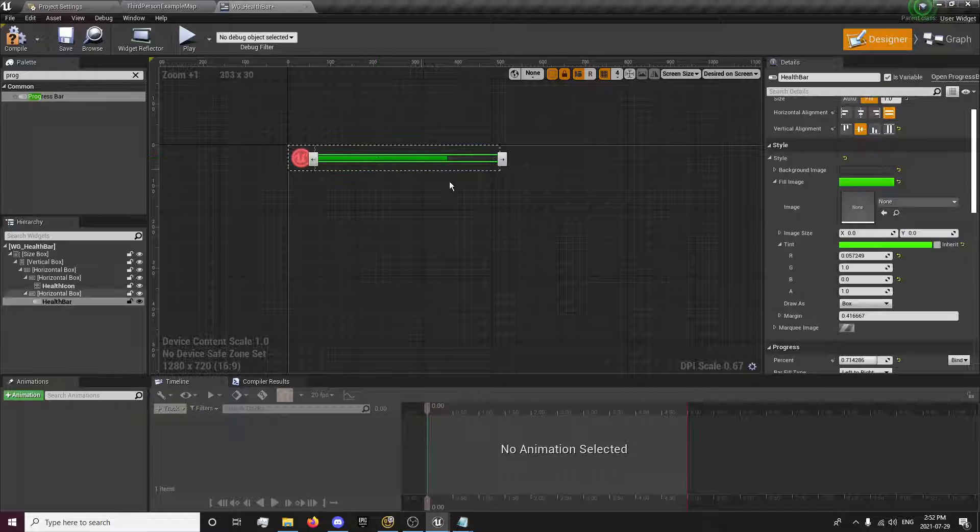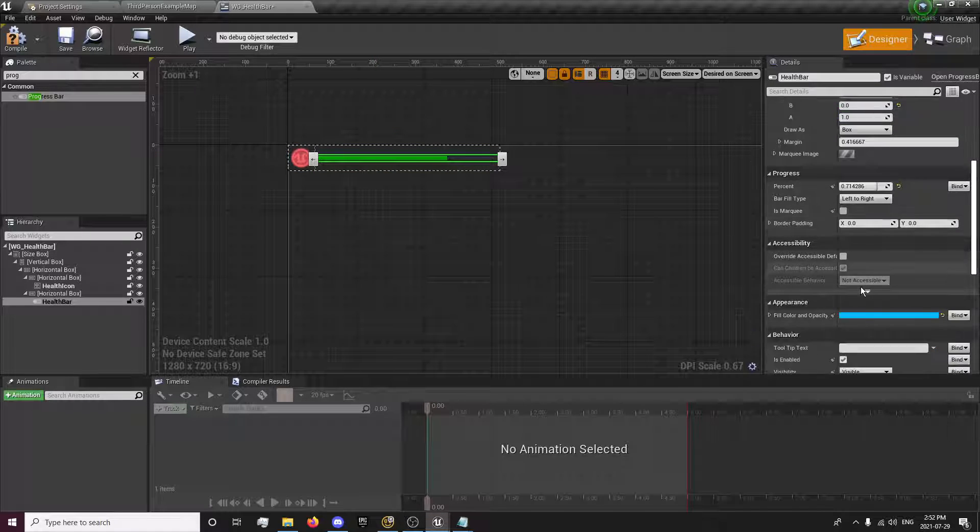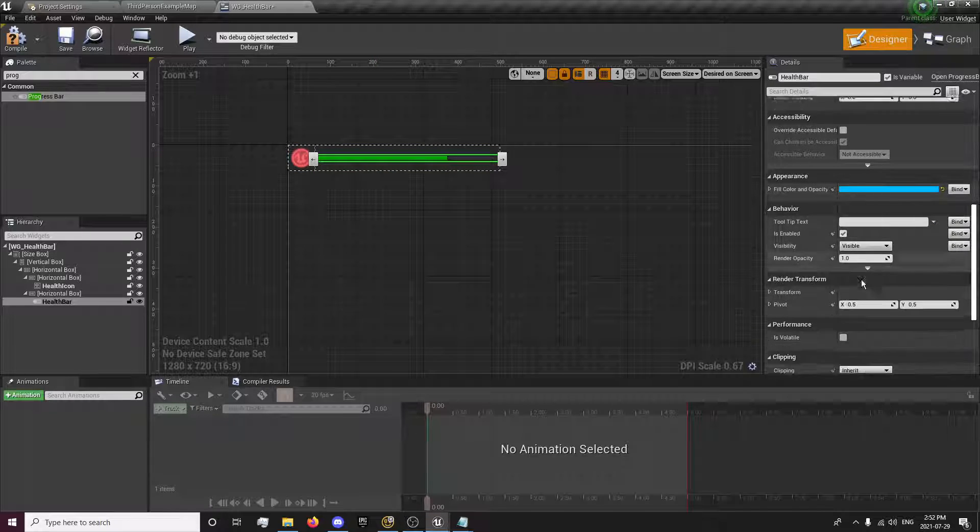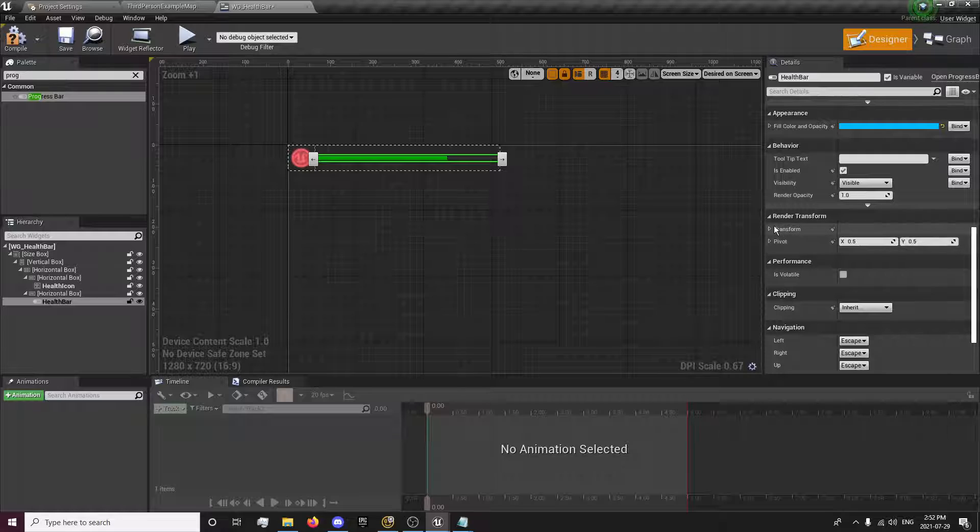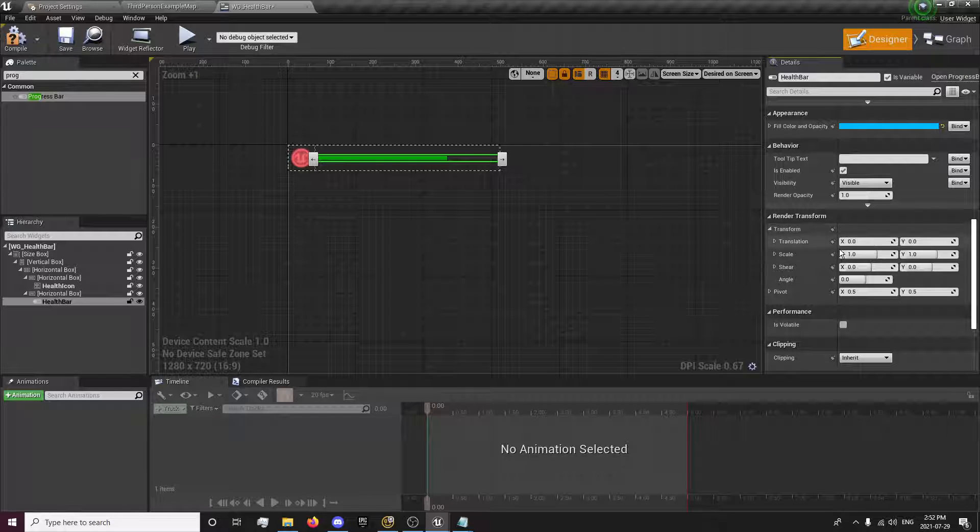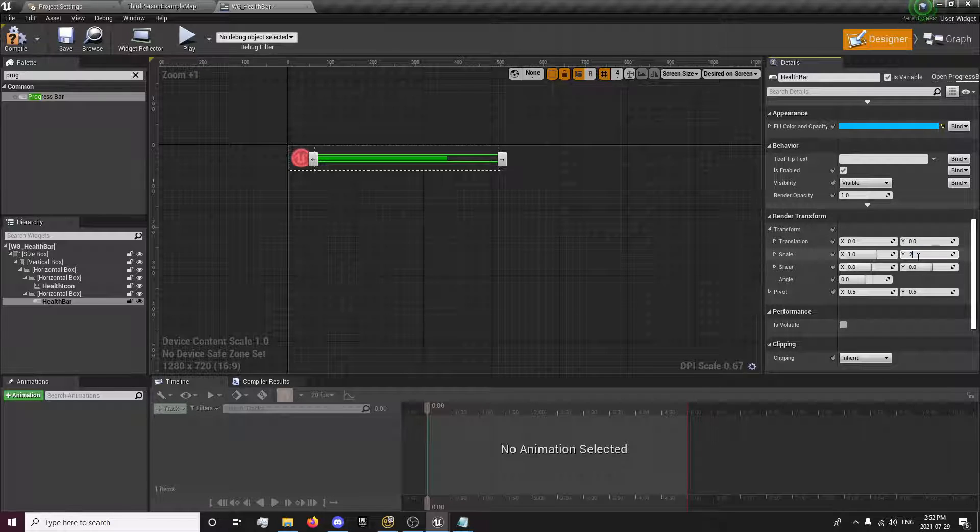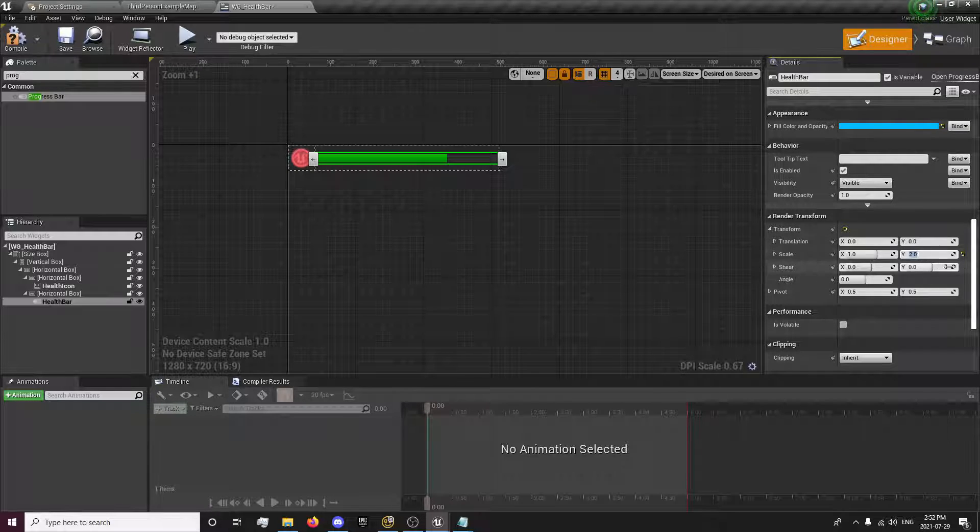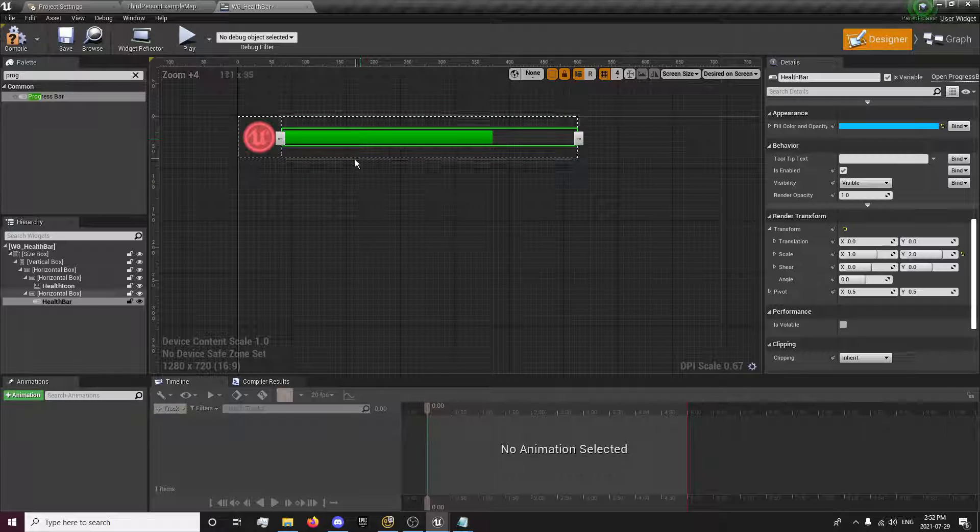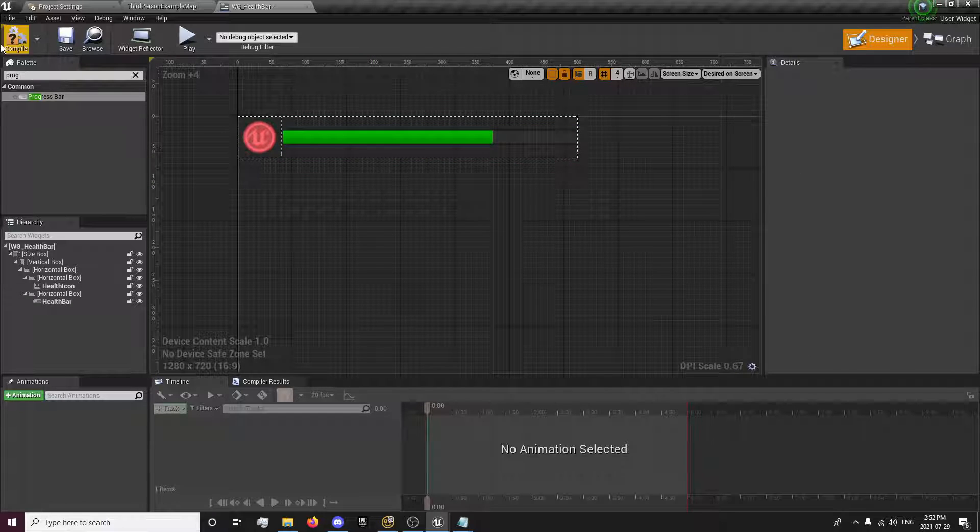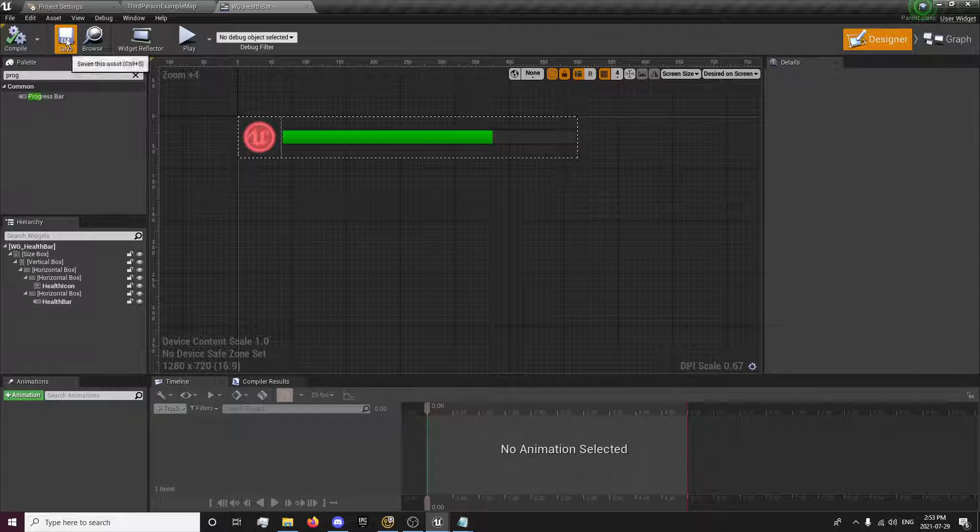One more thing. We're also going to go down to our Transform on this. And the Y scale we're going to set to all item. Makes it slightly bigger.